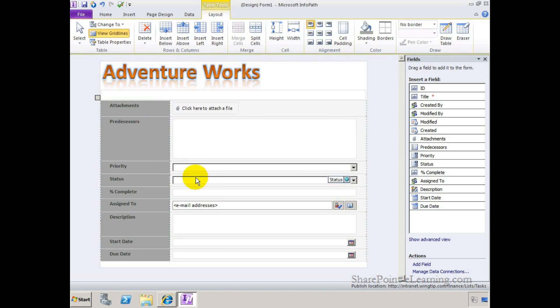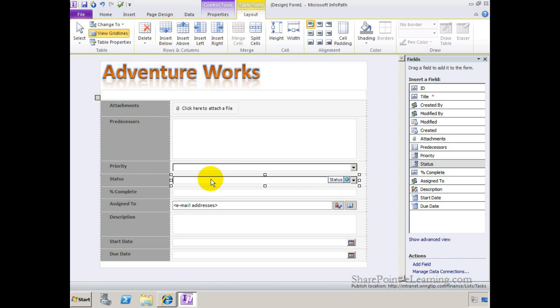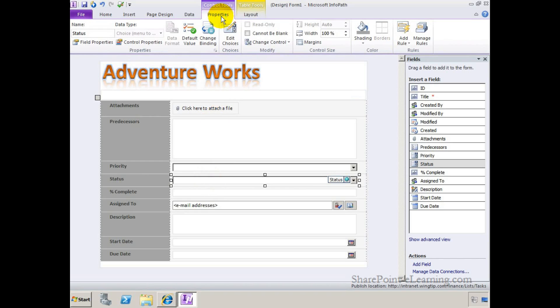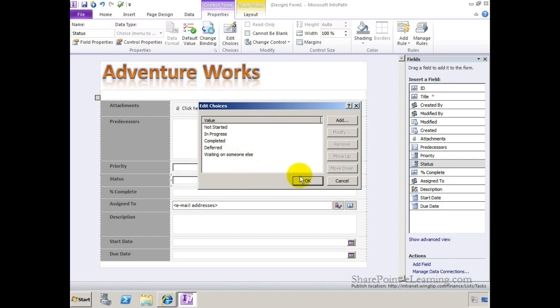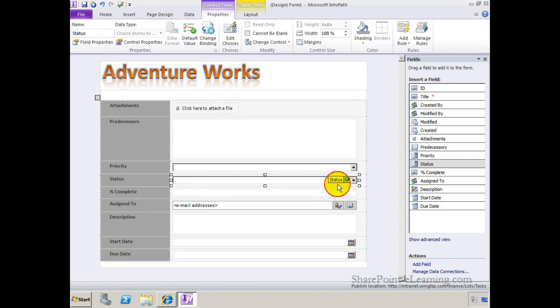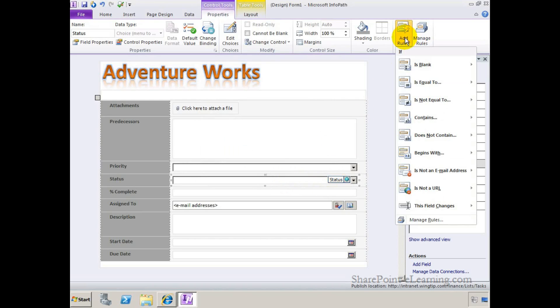In addition, what I'm going to do is, I'll go to the status field, and I'm going to set up some conditional formatting for the status field. The status field currently, if I go to the properties tab here, shows me that I have some choices. When I click on the edit choices, the choices are not started, in progress, completed, deferred, and waiting on someone else. Depending on the choice that exists in this drop-down, I want the color to change. So I'm going to add a rule here. I'll click on Add Rule.